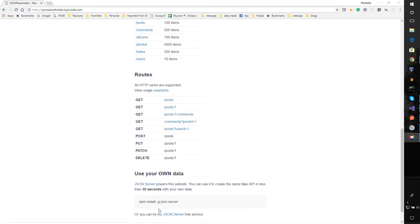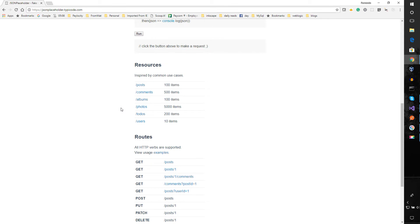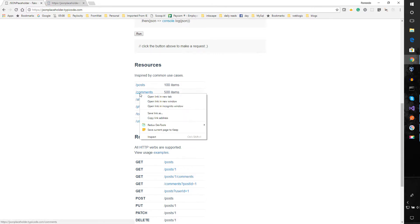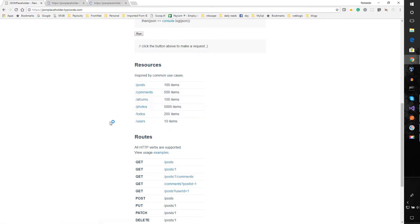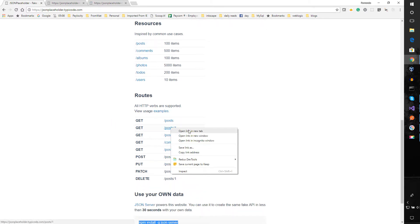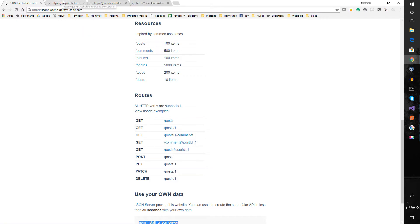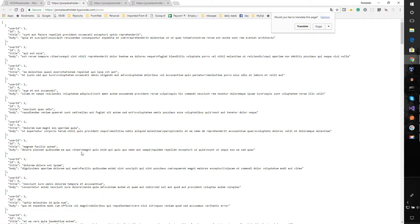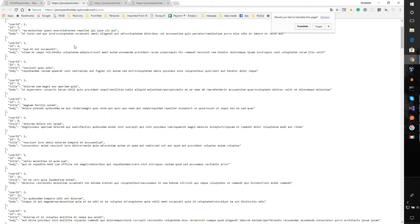You can also set it up locally using a command, but for this example we're just going to be using JSON Placeholder as is. Let's open up a few tabs — for example, posts, comments, and a specific post. On the web, it has returned JSON to us.